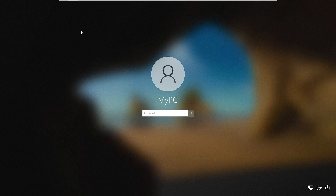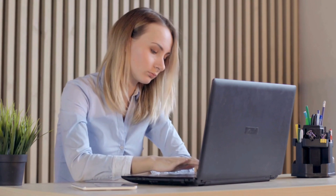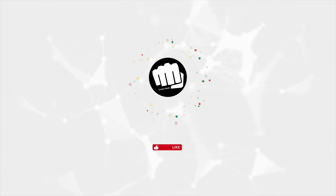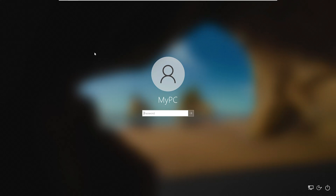Welcome back everyone. Forgetting your Windows login password is a very common problem for every Windows user, including me. Being stuck on the login page is really frustrating and annoying, especially if you have important work to do. In this video, I will show you how to reset your Windows 10 or Windows 11 password for both local accounts and Microsoft accounts, without using any third-party tools.